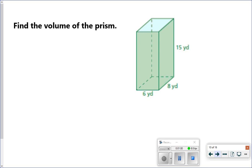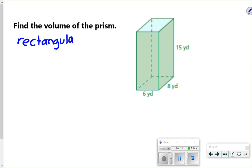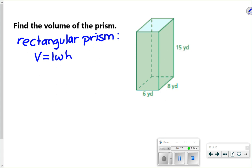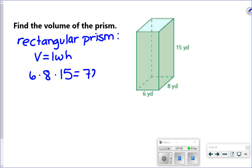Let's take a look at this first one: volume of a rectangular prism. For a rectangular prism, the formula is volume equals the area of the base, which is length times width, times height. The nice thing about a rectangular prism is it doesn't really matter what order you multiply, just as long as you pick your length, width, and height. They only give you one of each, so we multiply the three numbers: 6 times 8 times 5, which gives us 720 yards cubed.